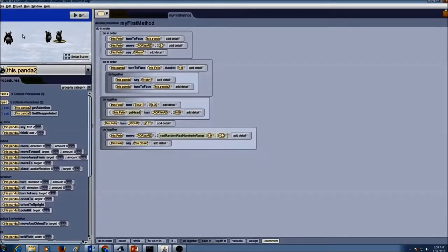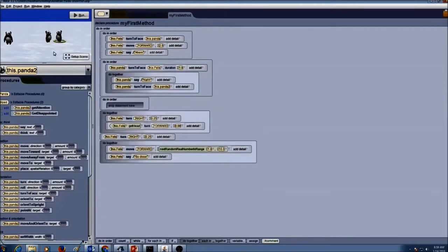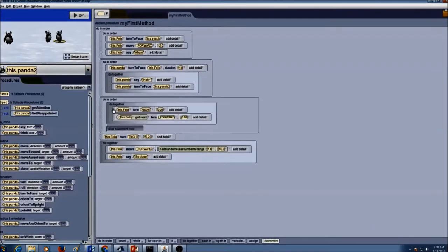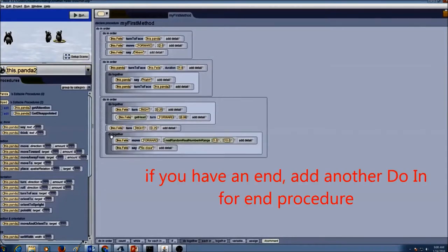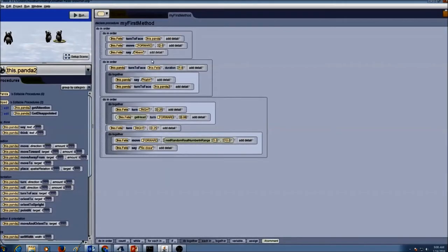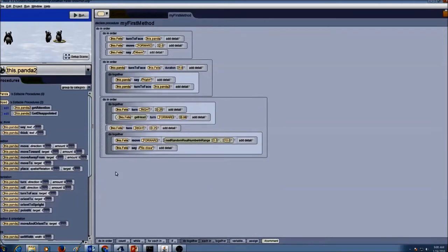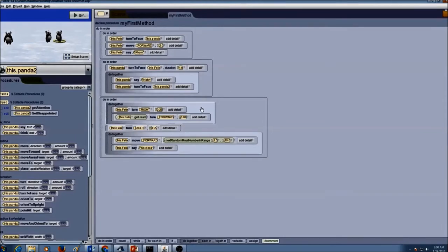The third part is Felix getting disappointed. I go to the control structure area and drag and drop a third 'do in order.' The rest of the code — the do together block, Felix turning right, and the next do together — all go inside this third do in order. Now we have three logical 'do in order' blocks for this program. Part one: Felix trying to get attention. Part two: the panda rejecting Felix. Part three: Felix is disappointed and walks away. This is how we do a stepwise refinement on code we already created.